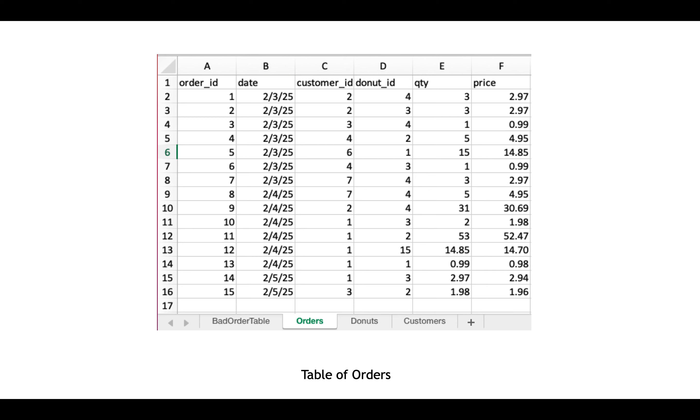And then I have another table here, which is a list of orders. And notice that this orders table not only has a list of unique identifiers, but it also has a list of IDs related to other things that are in my database, or things that are unique identifiers in other tables.